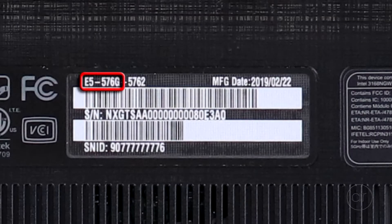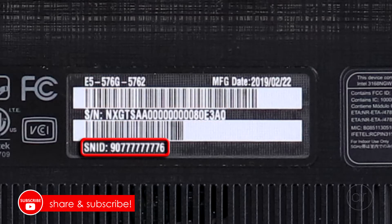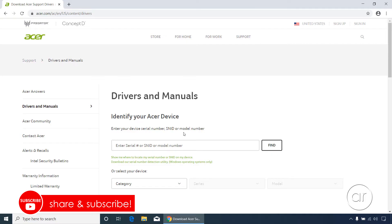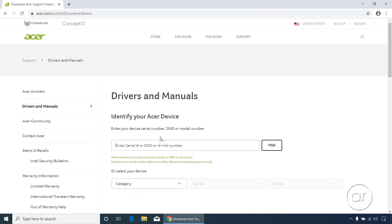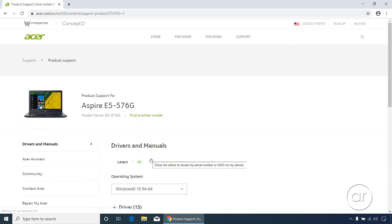On the label you'll find the model number, the serial number, and the SNID. Returning to the website, I'll simply type in the model number — which, as you may remember, was also listed in System Information earlier — E5-576G. As you type, you'll see models that match your entry under the text box. Let's click on the returned result, which immediately loads the correct drivers, manuals, and BIOS updates.